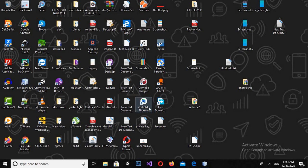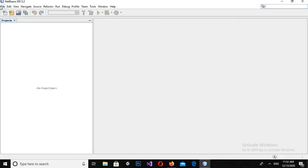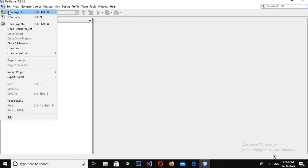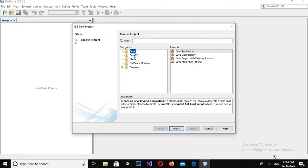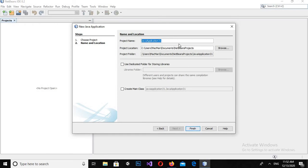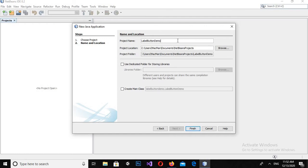Bismillahirrahmanirrahim. Hello guys, welcome to my channel. Today in this tutorial we are going to learn about label and button in Java NetBeans. Let's start. First I will open NetBeans and click on File to create a new project. I will click New Project, select Java, and then click Java Application and click Next. Here I will give the name as Label Button Demo.